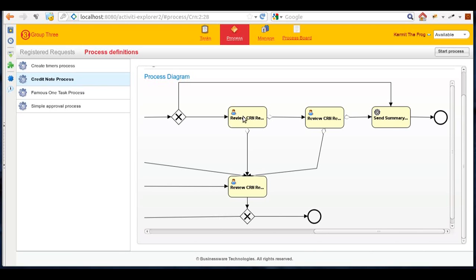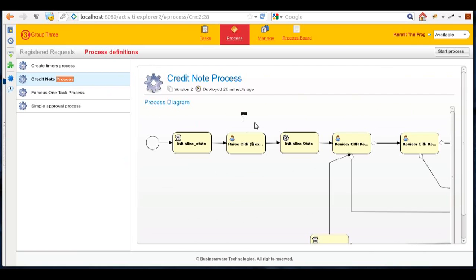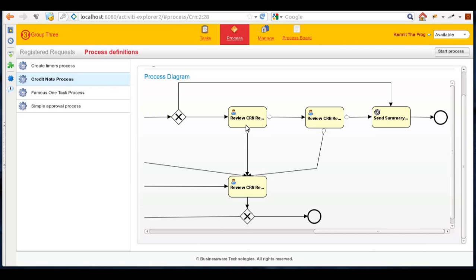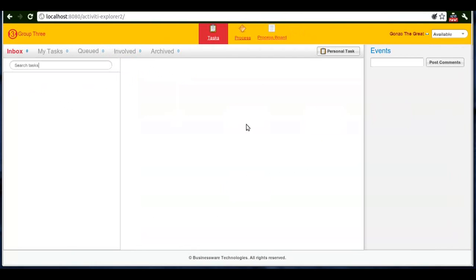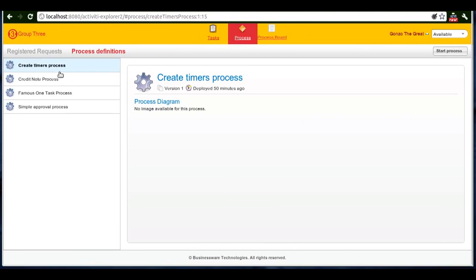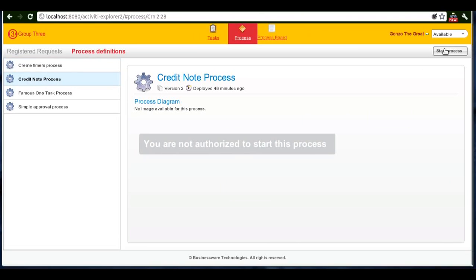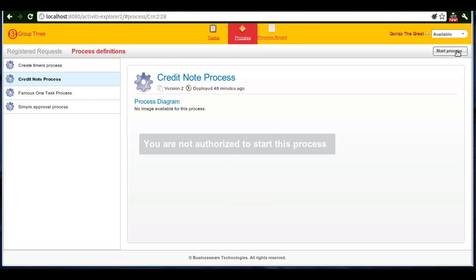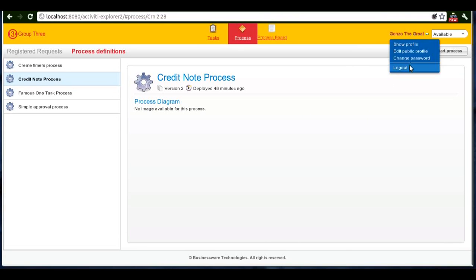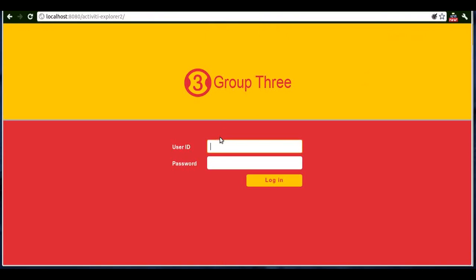Now that we have understanding of the process, let's quickly go through our hands-on demo. I'll go to the processes section, click on credit note process, and start the process. You're not authorized to start this process - means this user is not allowed to start a credit note process. We'll log out from the system and login as someone who can start the process.